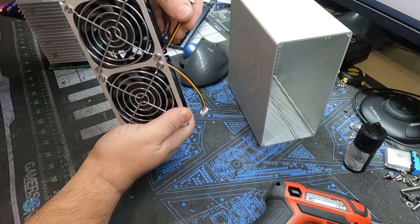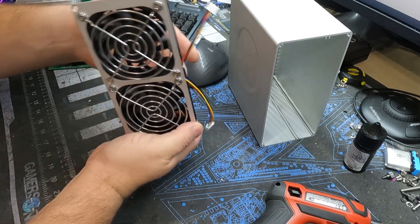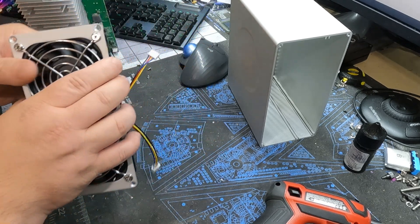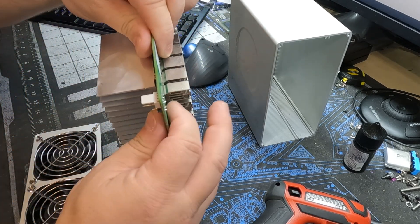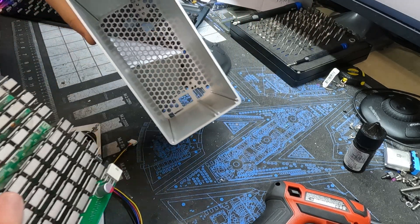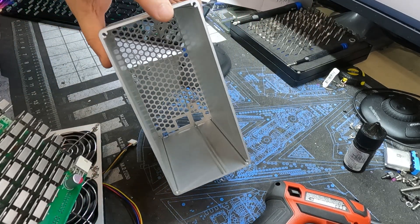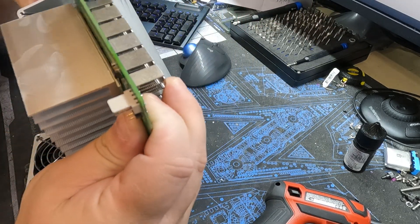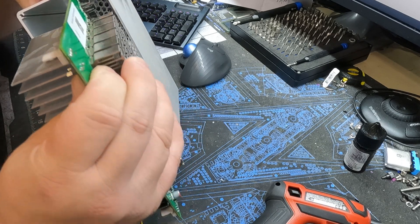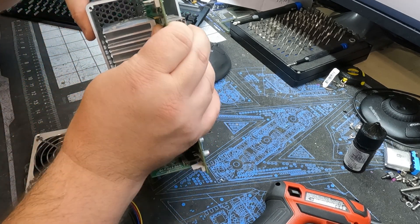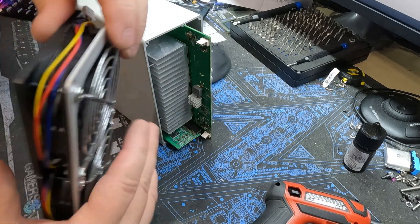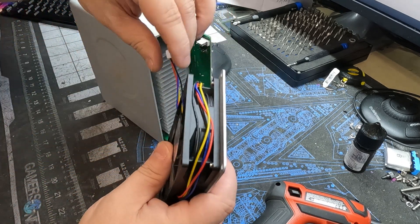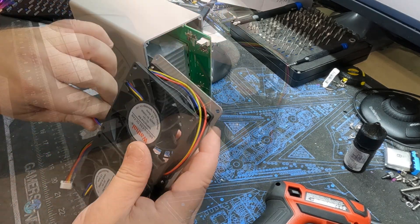So there we go. We got power cable for the top, power cable for the bottom. Let's bring the hash board back in and feed it in through these little notches right here. Keep it hanging out a little bit. Let's go ahead and connect our power cables.